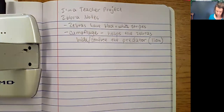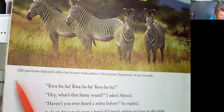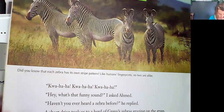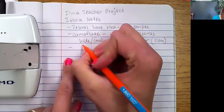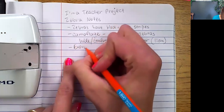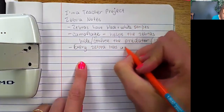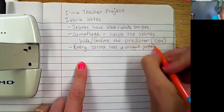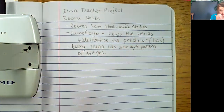This next book is telling me more about zebras. 'Did you know that each zebra has its own stripe pattern? Like human fingerprints, no two are alike.' So again, putting those in my own words, I'll write this as a sentence: 'every zebra has a unique pattern of stripes.'